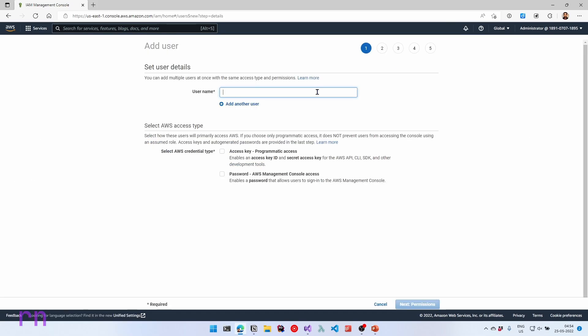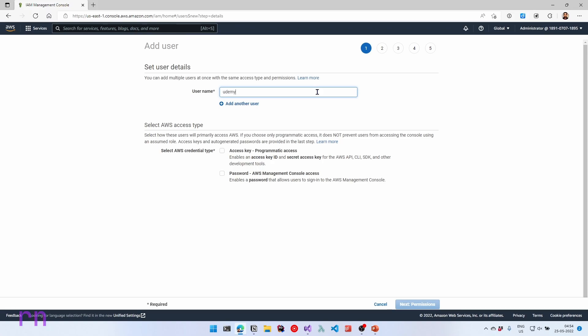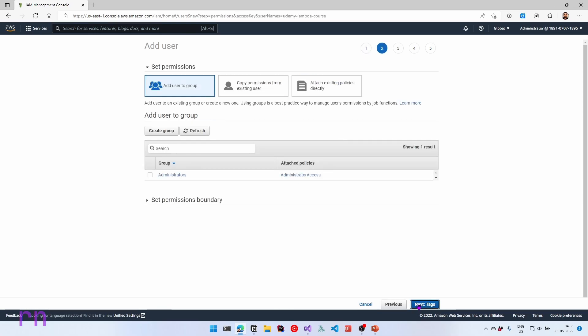Let's give the new user a name. In this case, I will give udemy-lambda-course as the user. Since this user is to connect our IDE from our local environment, we will need to select the access key and programmatic access. We are not looking for console access for this specific user. So let's select the access key and programmatic access and click next on permissions.